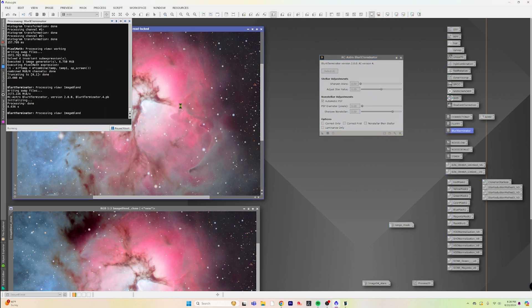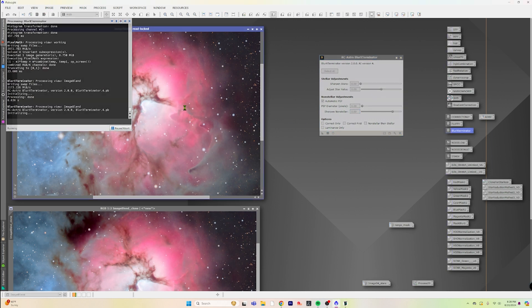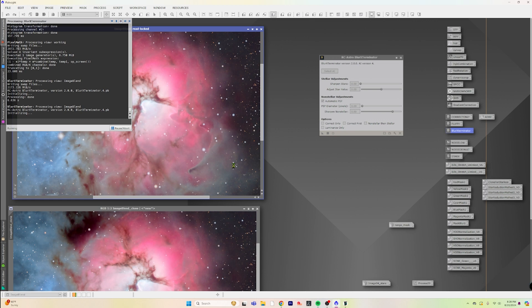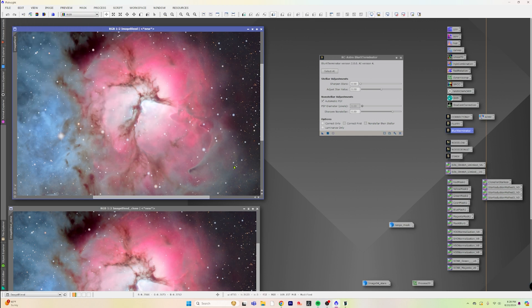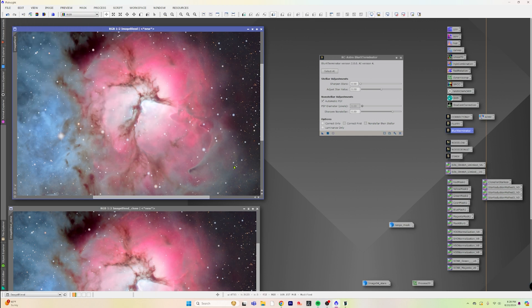You can watch and see what it is going to do as far as sharpening the non-stellar. This might be a little strong, but we'll just kind of take a look at it here and find out.